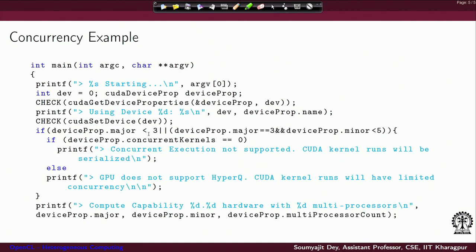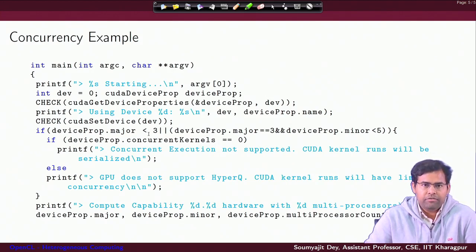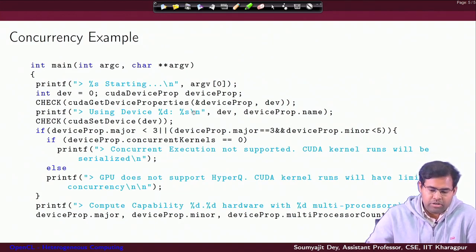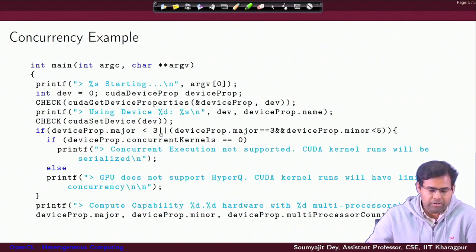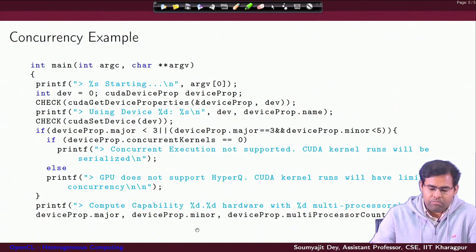Now, coming to our concurrency example, we will try to see how overlapped execution can be attained. In the main function, the first part of the code gets the device properties, specifies which device is executing, and performs the necessary checks to figure out whether you have support for concurrent execution or not.